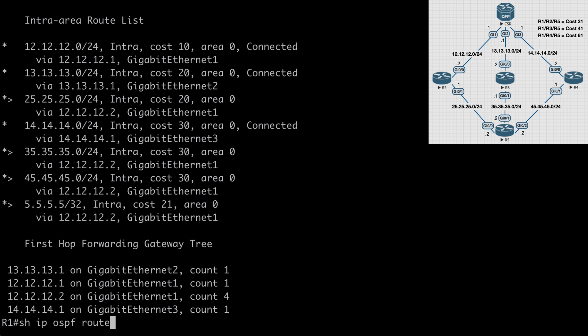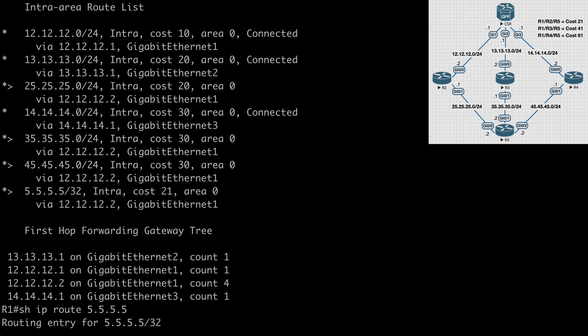If we again take a look at our show IP route 5.5.5.5 command, again you see that currently our routing table has 12.12.12.2 as the next hop as we would expect, and we don't have a backup route available of course with OSPF.